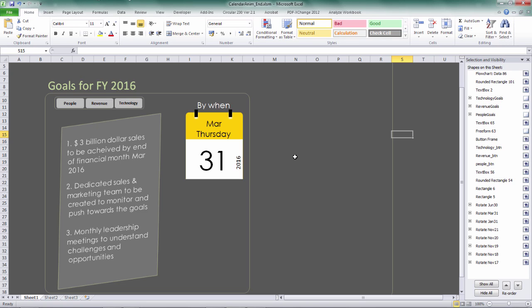And in our next lesson, I'm going to show you, break it down a little bit on how I created the calendar here in Excel. And also, we will get right into the coding to achieve the calendar effect animation. Okay, so see you in the next lesson.